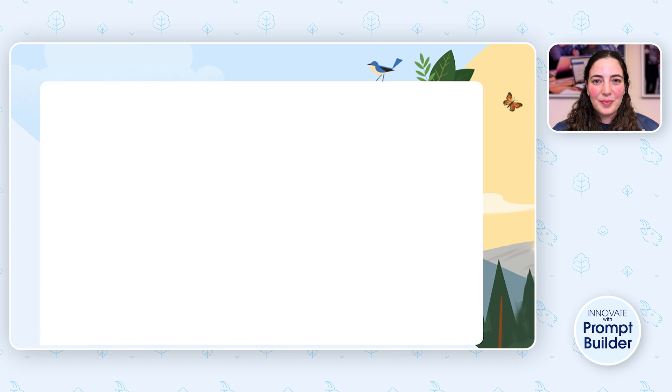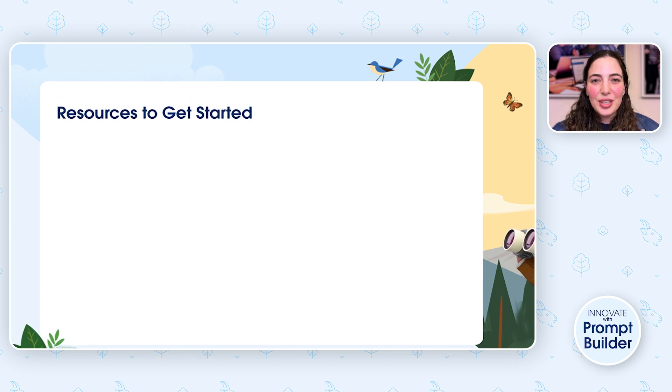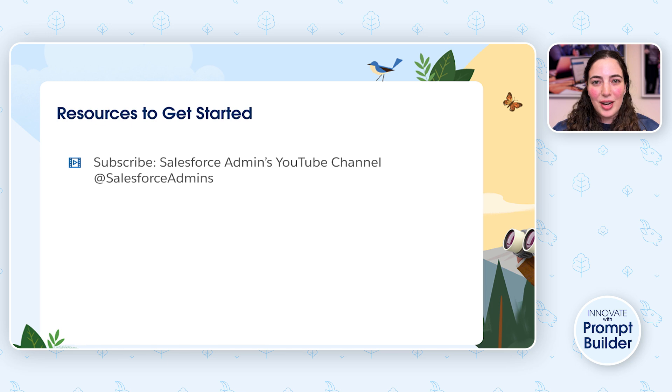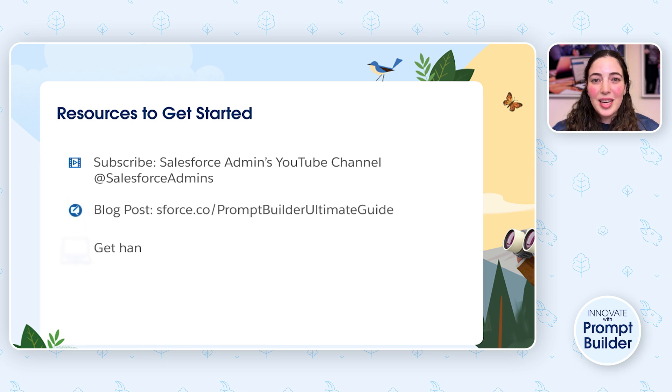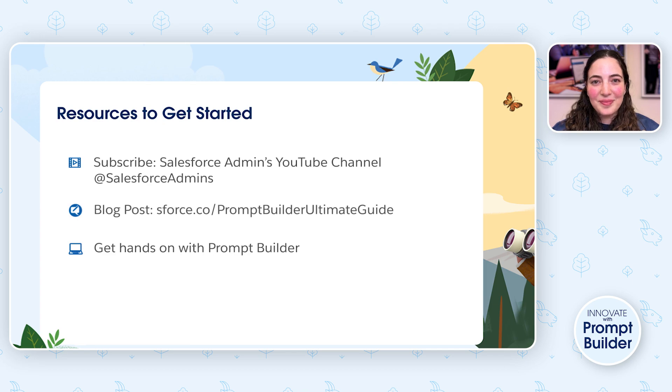Josh just showed us prompt builder in action, creating a field generation template to summarize customer feedback. To continue learning, make sure to check out these resources. Don't forget to subscribe to our Salesforce admins YouTube channel, check out this blog post and get hands on with prompt builder. We can't wait to see what you've built with Einstein. Thanks so much for watching and we'll see you next time in the cloud.